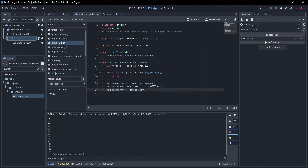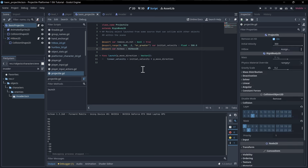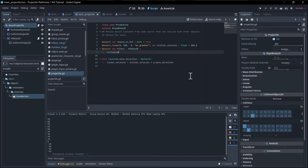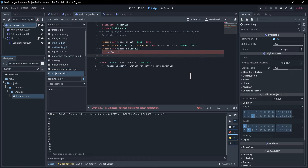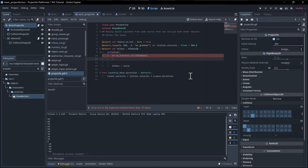Now there's a hit signal emitted whenever the target successfully takes damage. We connect to this in the basic projectile script. We add a setter for the hitbox property. When a value is set, we unsubscribe from the old hitbox's hit signal — if `is_instance_valid(hitbox)` then `hitbox.hit.disconnect(_on_hit)` — then connect to the new one.